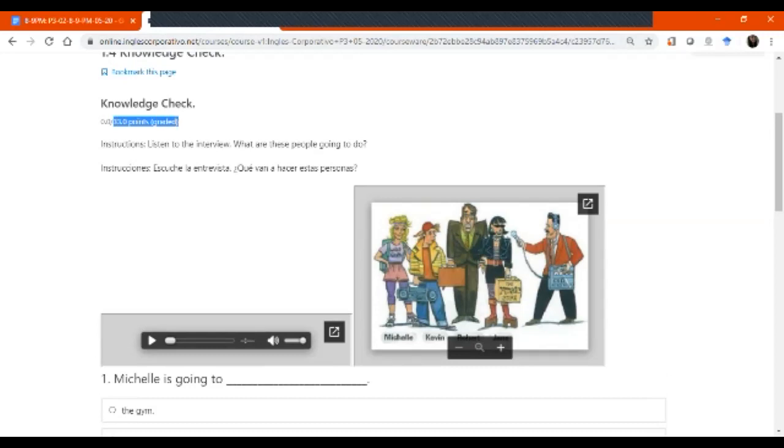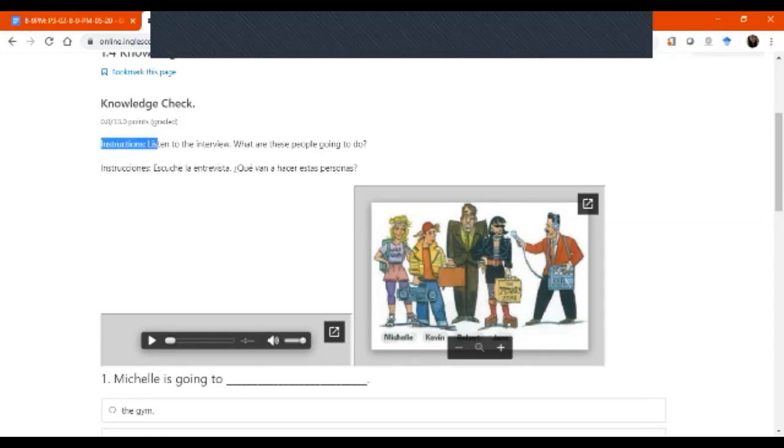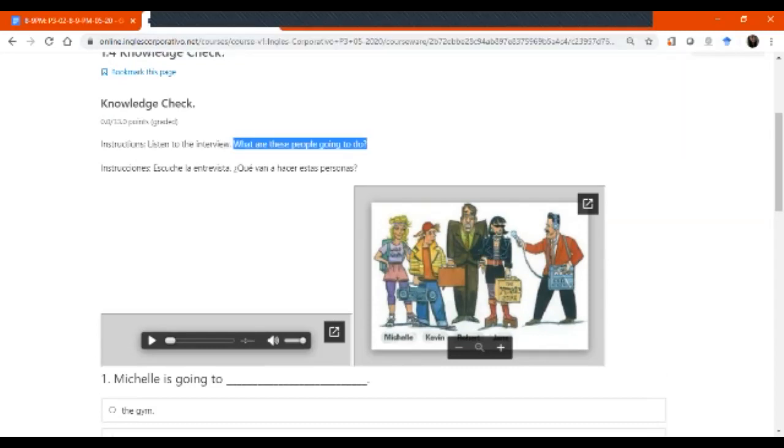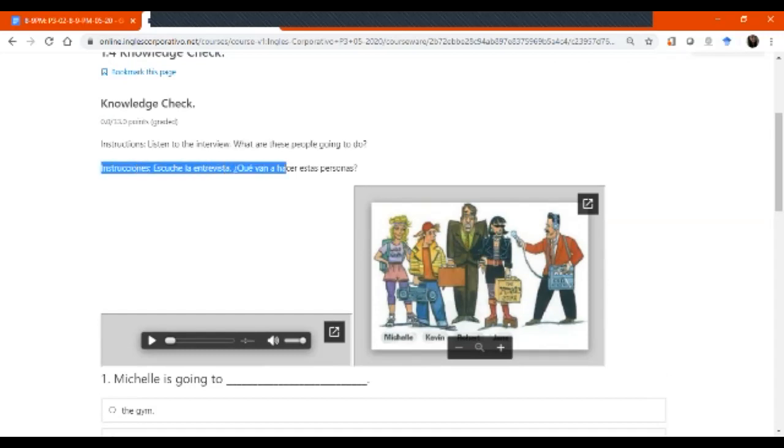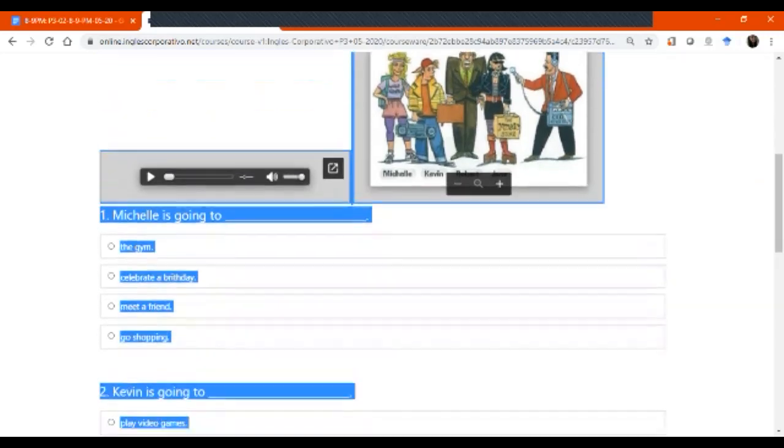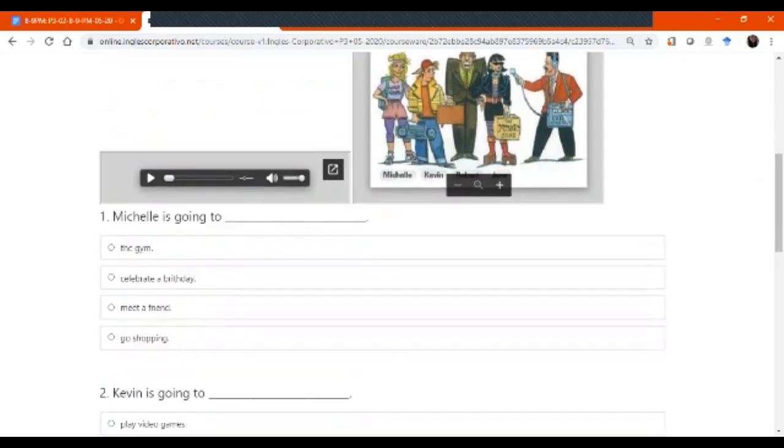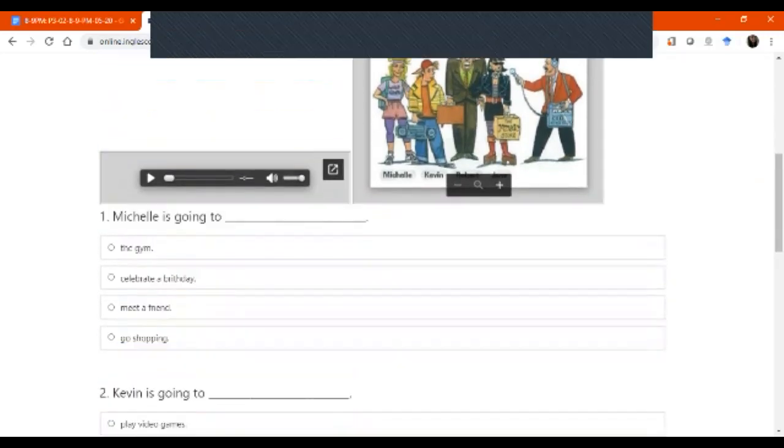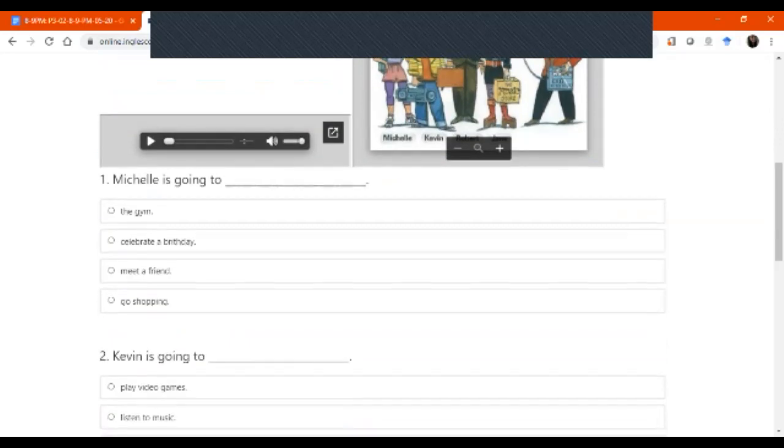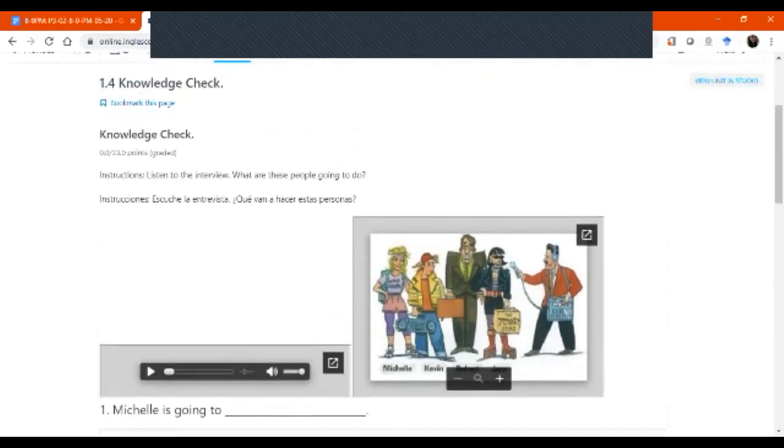What you're going to do is instructions, listen to the interview, what are these people going to do, right? Escuche la entrevista, ¿qué van a hacer estas personas? ¿Qué están planeando hacer? So, ¿pueden ver todos aquí la pantalla que tengo yo? Yes, okay. Very good.